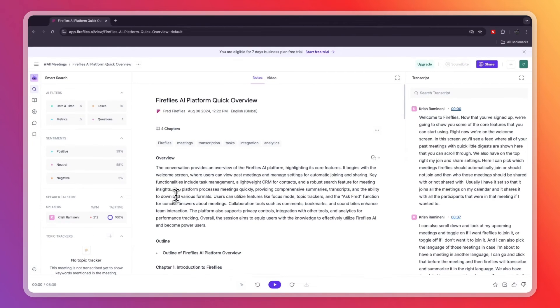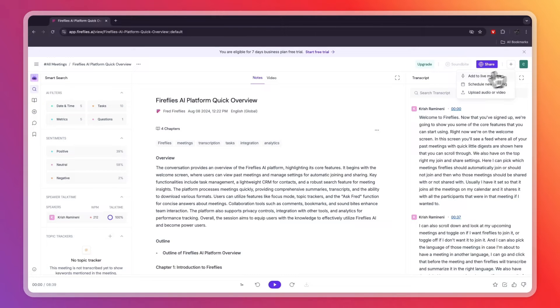You can pick your language — for me it's English. You can go to see a demo, but I'm going to skip this. You will then be in the Fireflies AI dashboard.